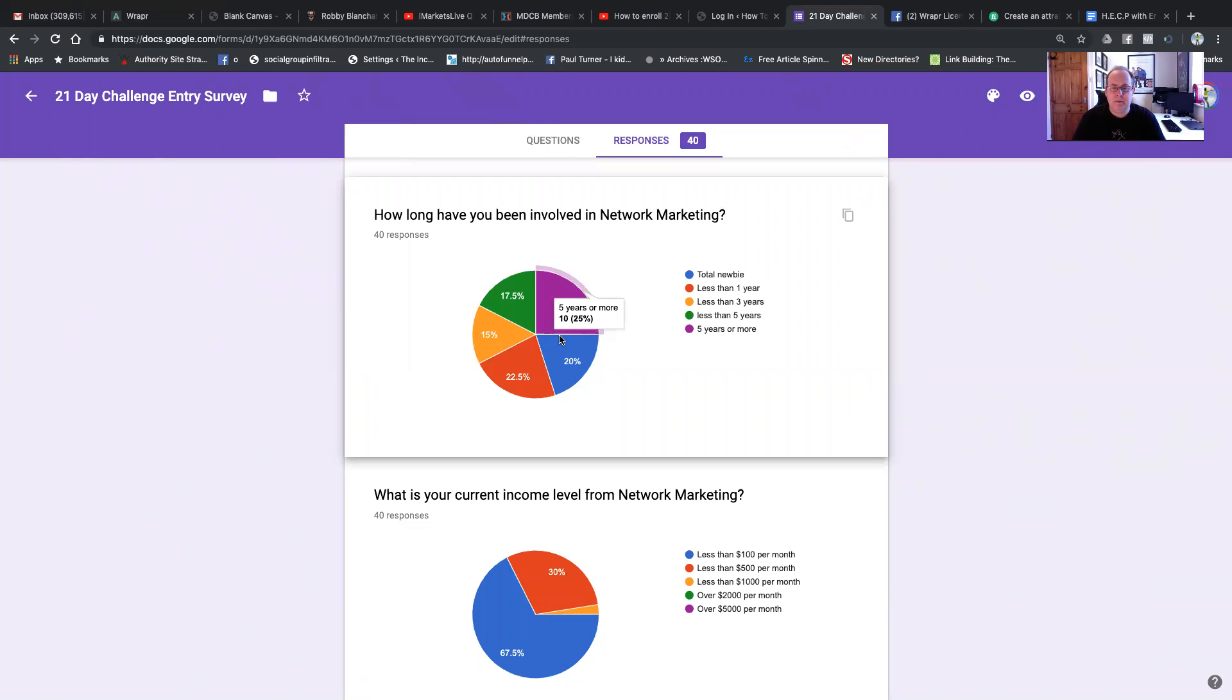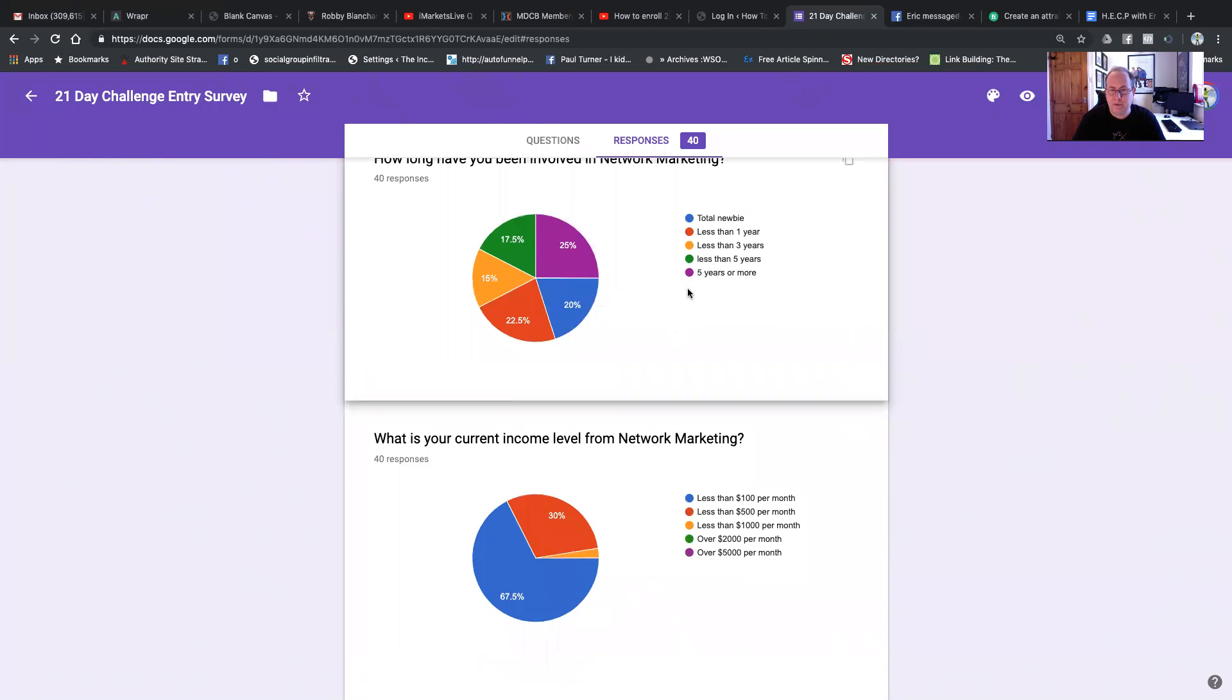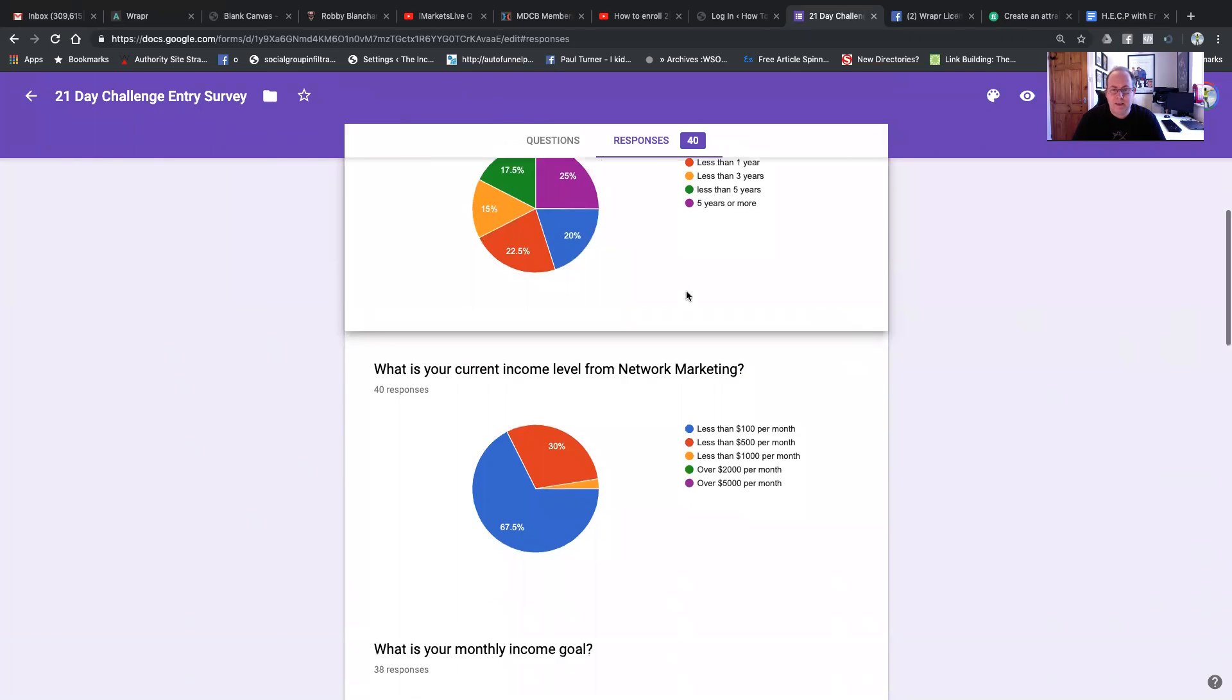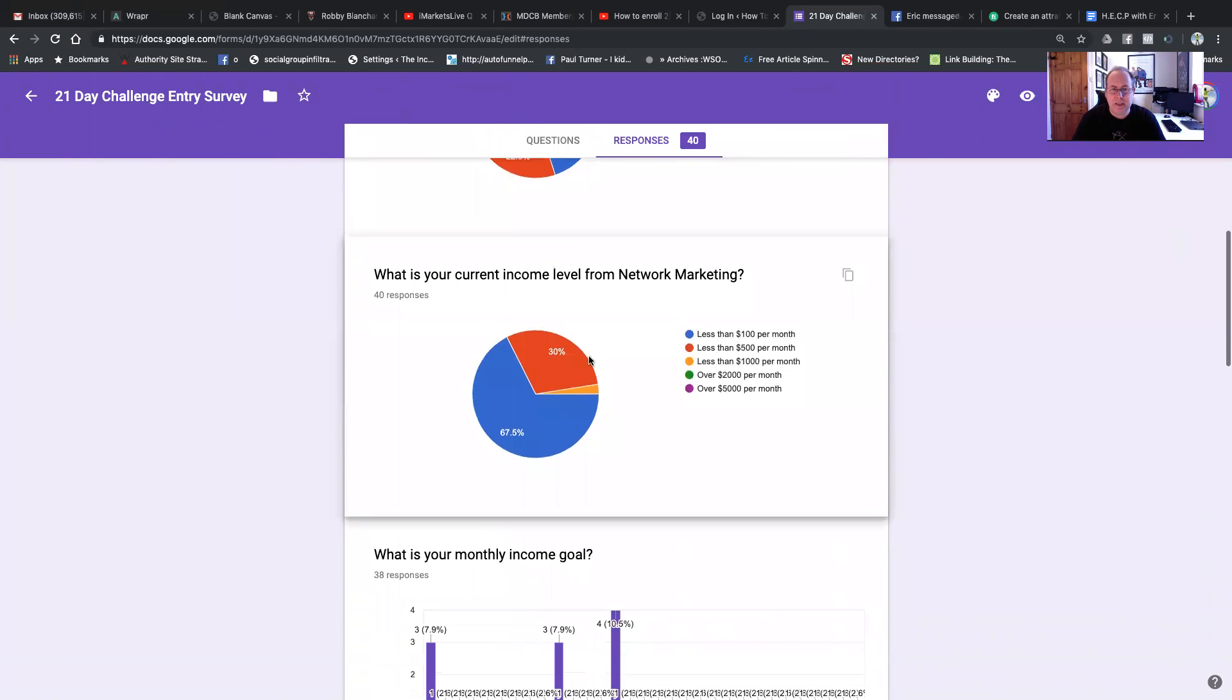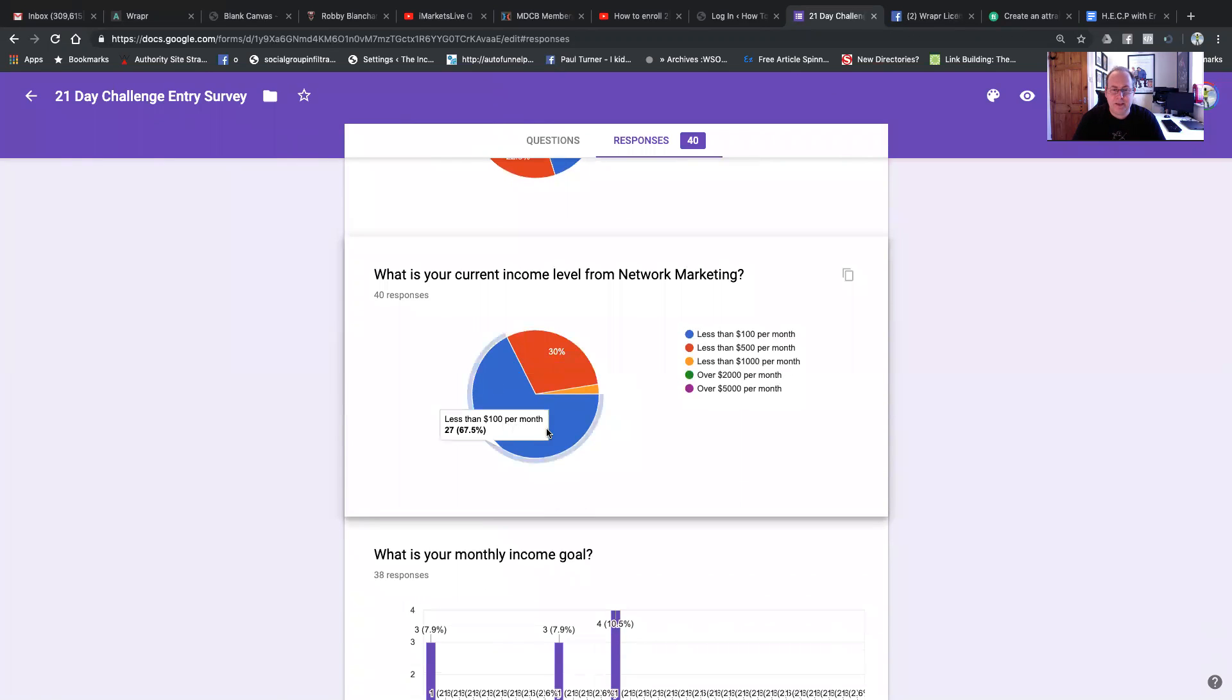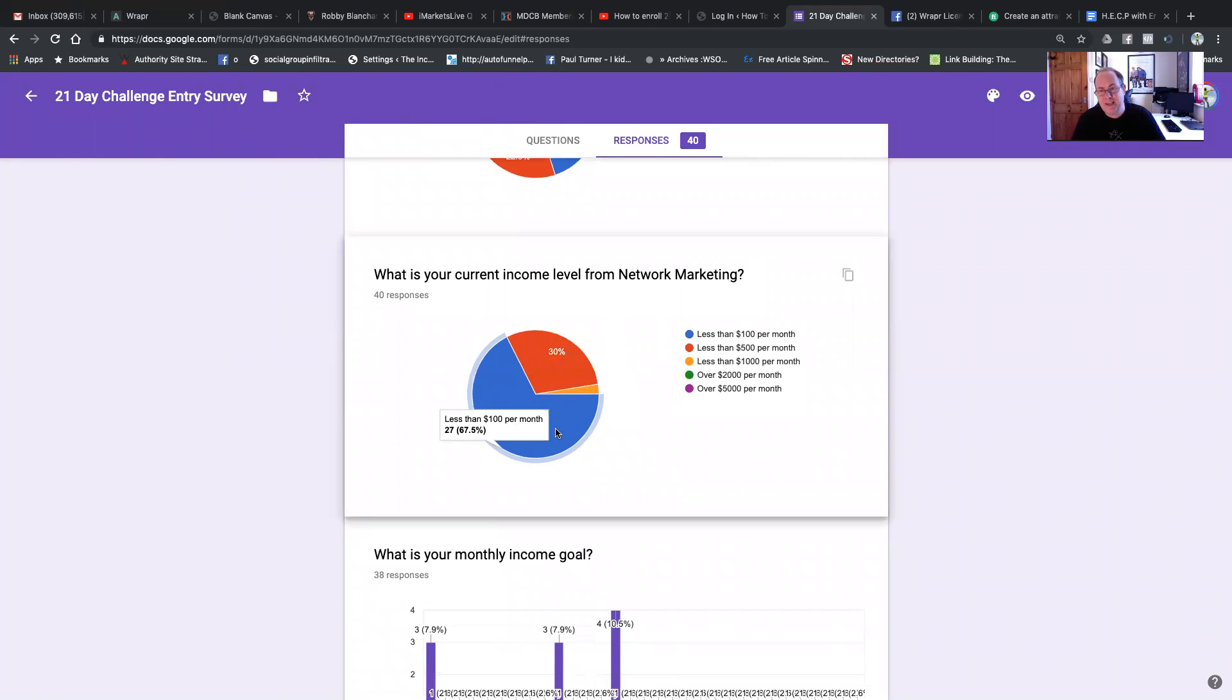Now with people having been there five years or more and been doing it for up to five years, let's see how many of them are making decent money. Well, as you can see, less than $100 a month. That's 67.5% of people are making less than $100 a month, which is pretty sad.